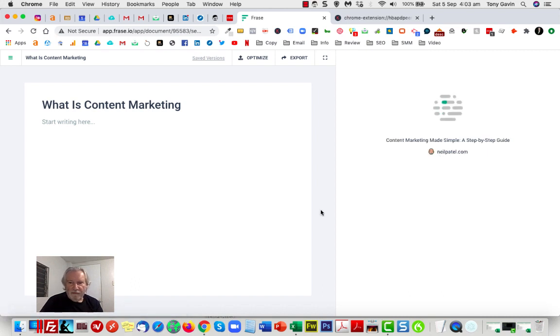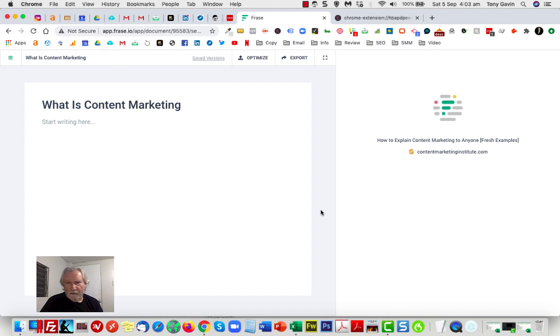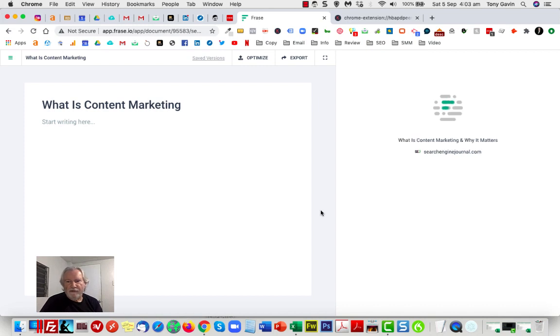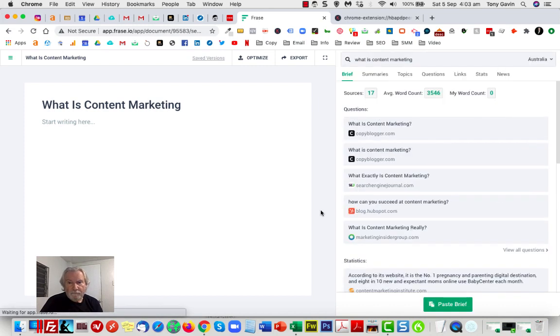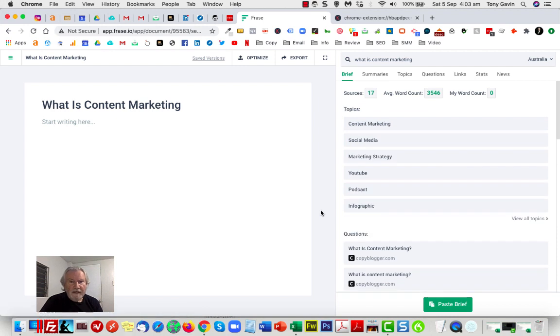Okay, Phrase is now out searching the web, trying to find all sorts of interesting stuff for us. It's all related to the question that I just asked about what is content marketing. So we just need Phrase to finish doing its work, which would take you hours to do, by the way.